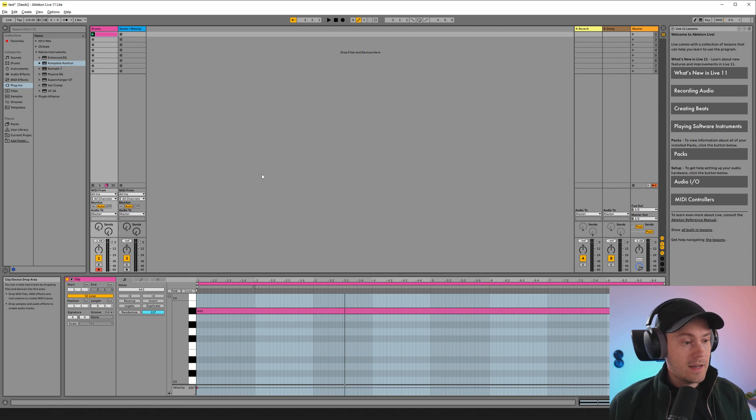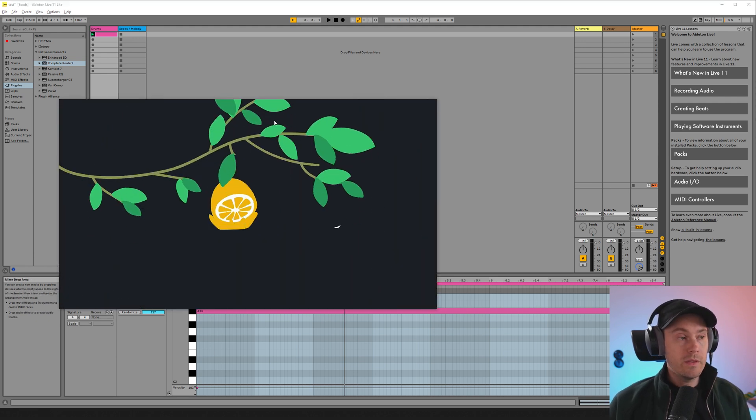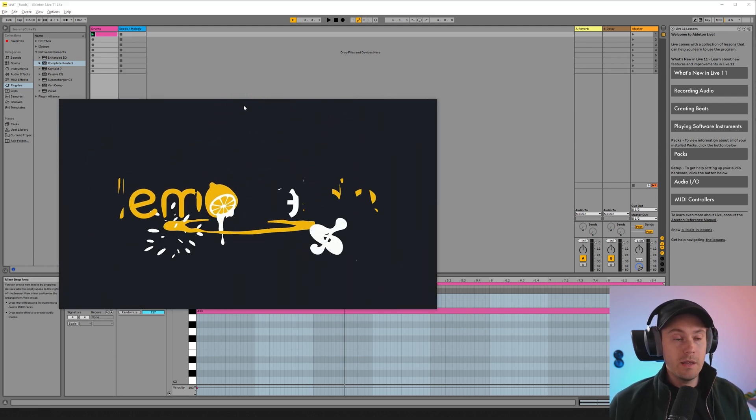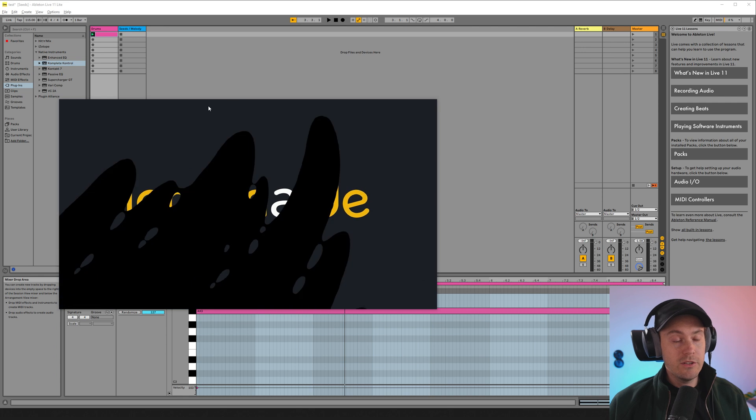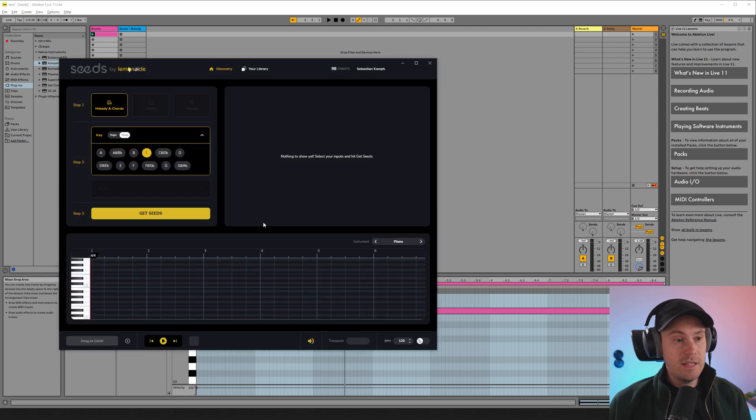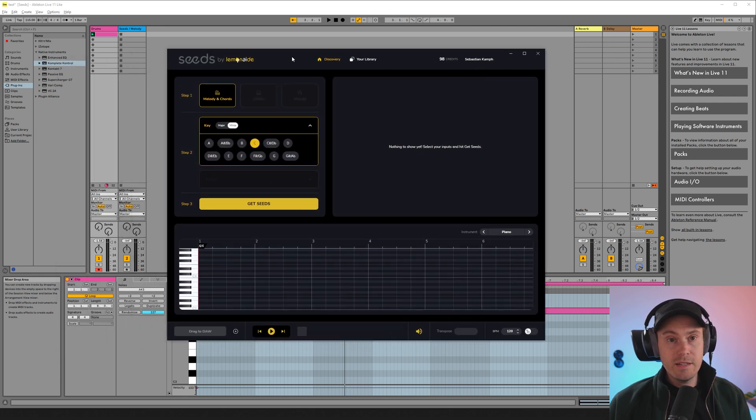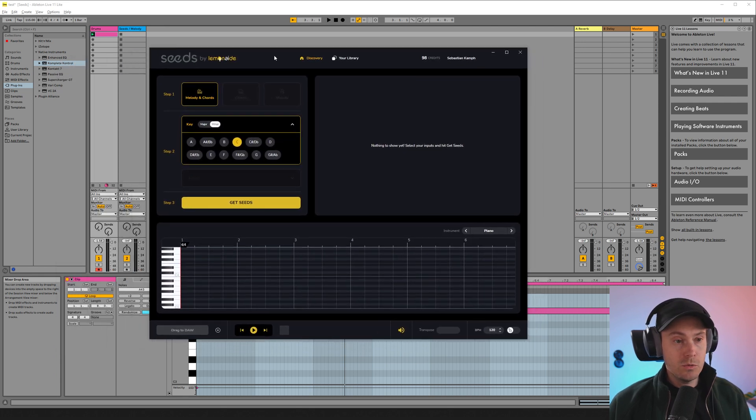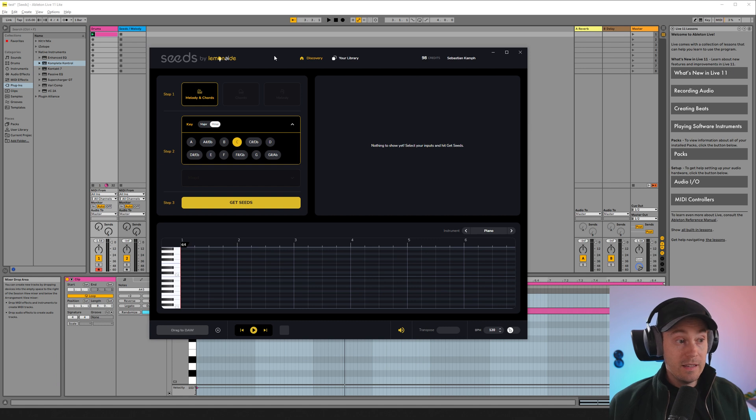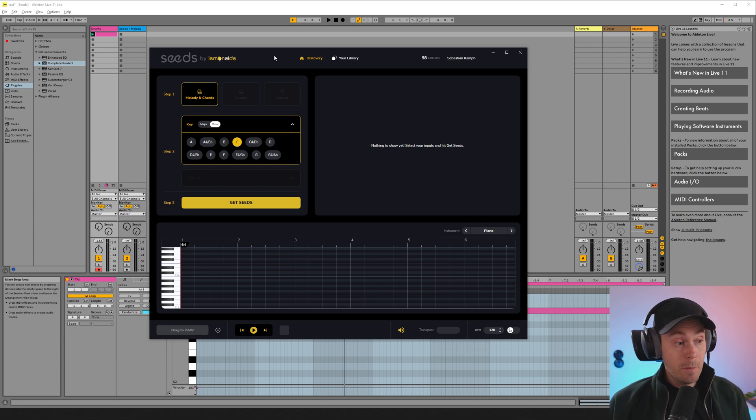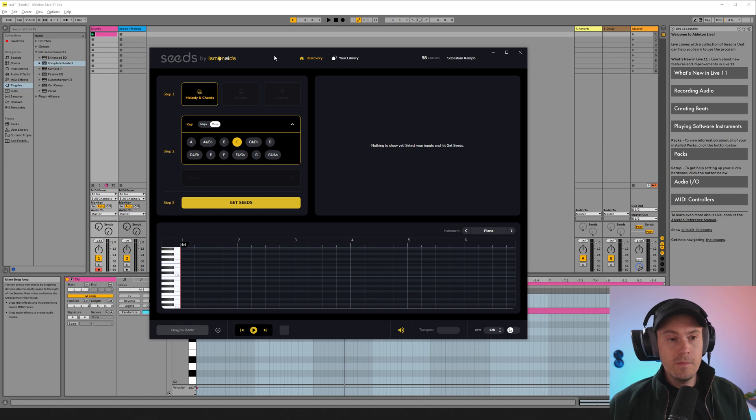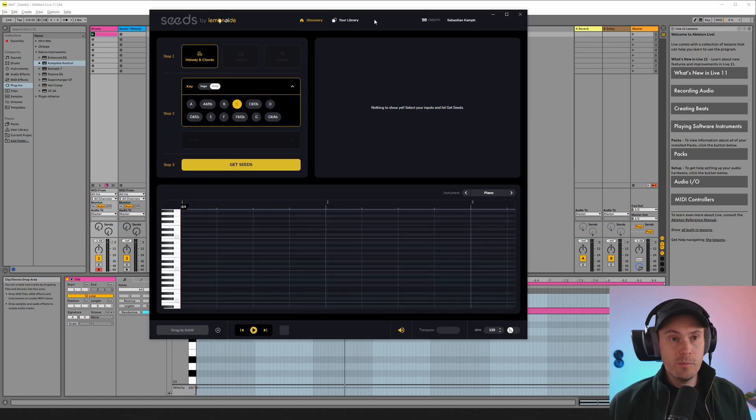We don't want that. Now the program that we are going to be looking at today is Seeds by Lemonade. And it's an AI tool that can give you well a musical seed. So it actually gives you MIDI keys for you to play with.